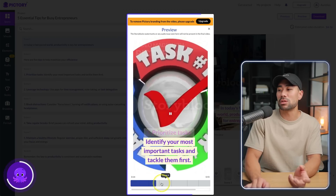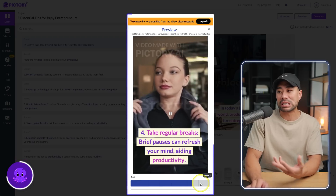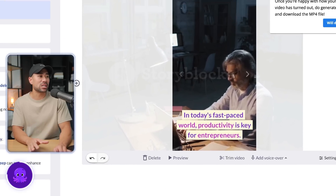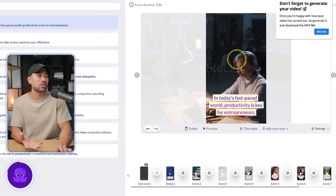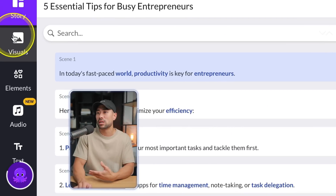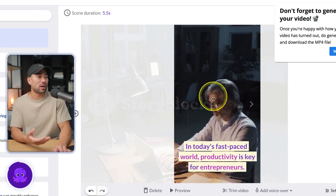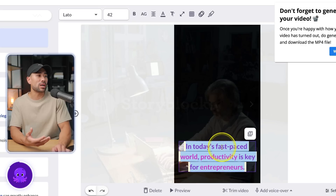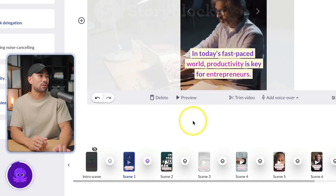Then it moves on to number two, three, and goes on to the other tips. It also includes an editor where you can customize each of the scenes. If you do not like a visual or stock video, you can always change or replace it by going to Visuals and changing it there. You can also change the text right within the editor and add different transitions in between, such as a wipe down for a cool effect.